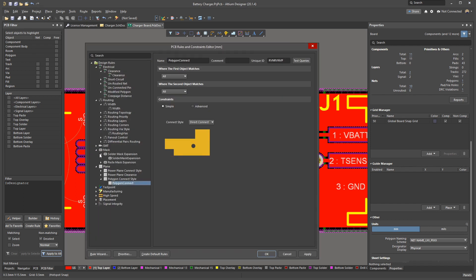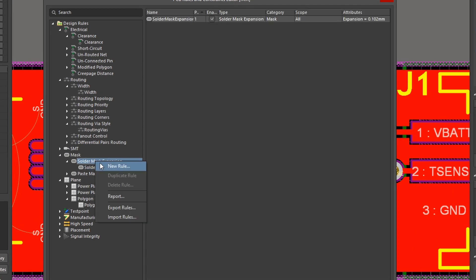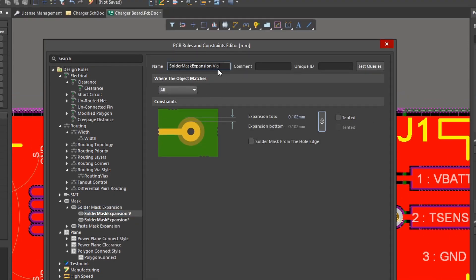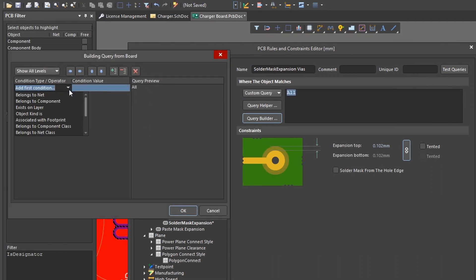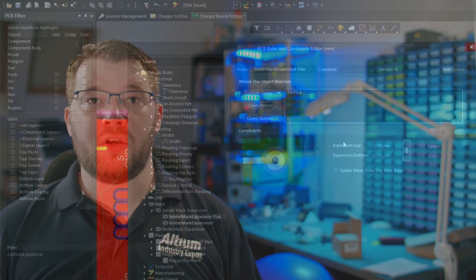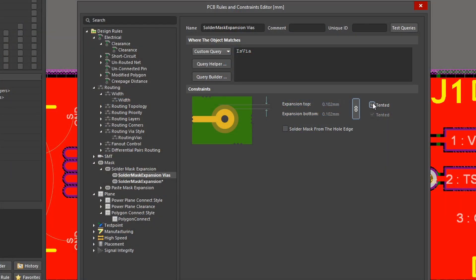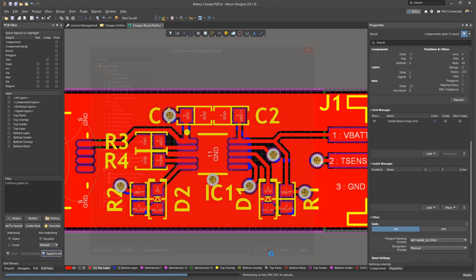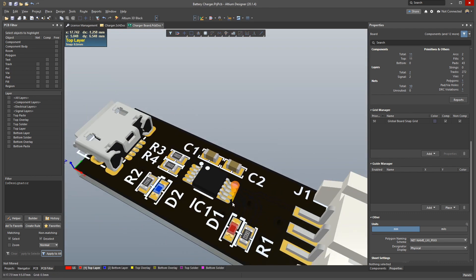Under Mask, Solder Mask Expansion, we need to add a new rule. Right-click on the solder mask expansion group and select New Rule. Give it a meaningful name like solder mask expansion vias. Add a filter by selecting Custom Query. The query builder can help you quickly determine the right conditions to match only the objects you want to apply the rule to. Select Object Kind Is, then Vias — this will set the query to Is Vias. You can create very complex queries to precisely specify the exact objects you want a rule to apply to on more complex boards. Select Tented as the constraint and then OK. Back in the 3D view, the vias are now protected by solder mask.